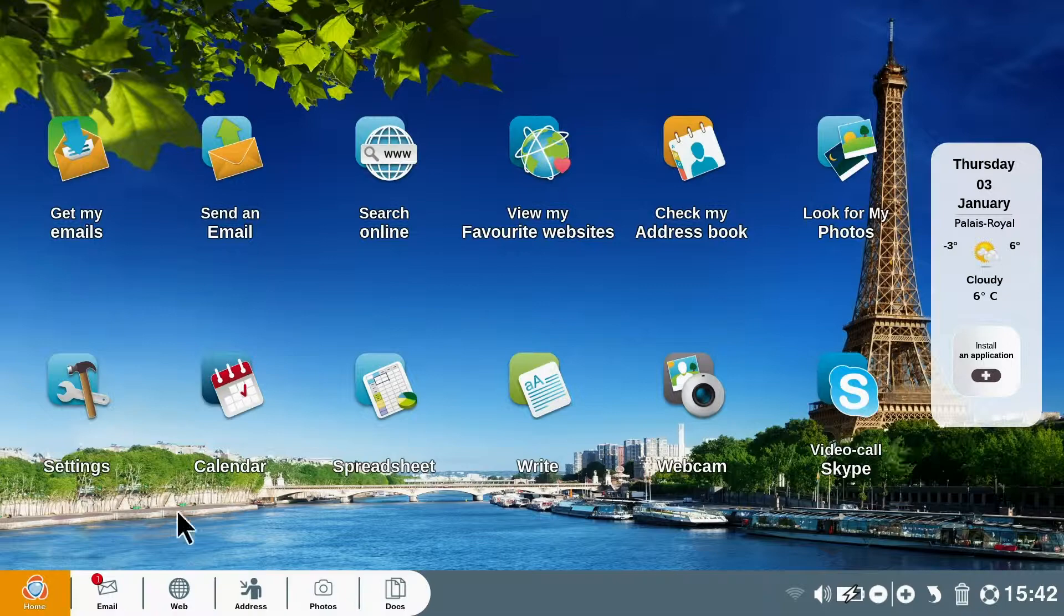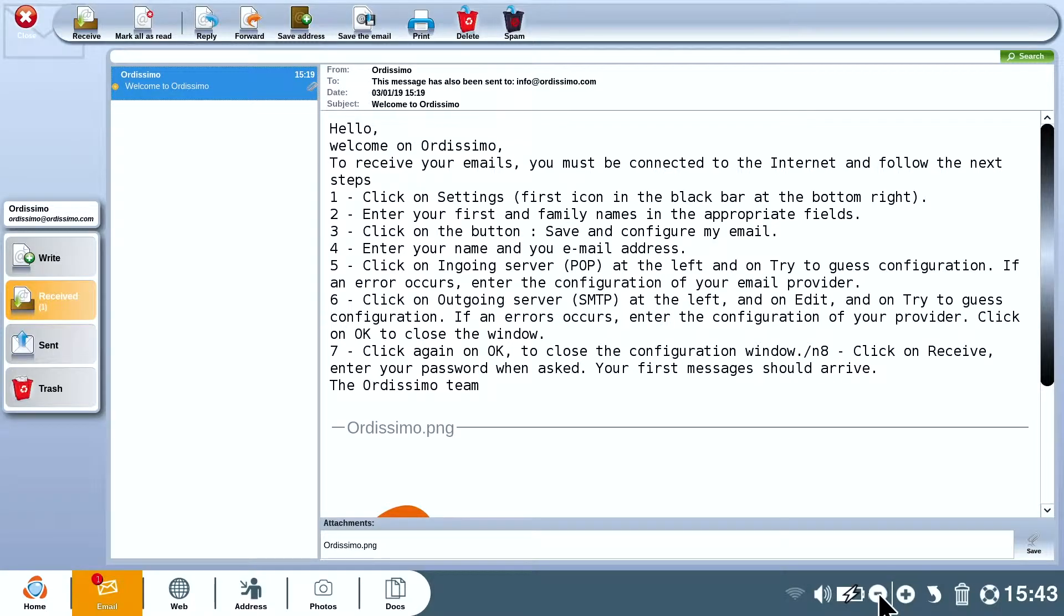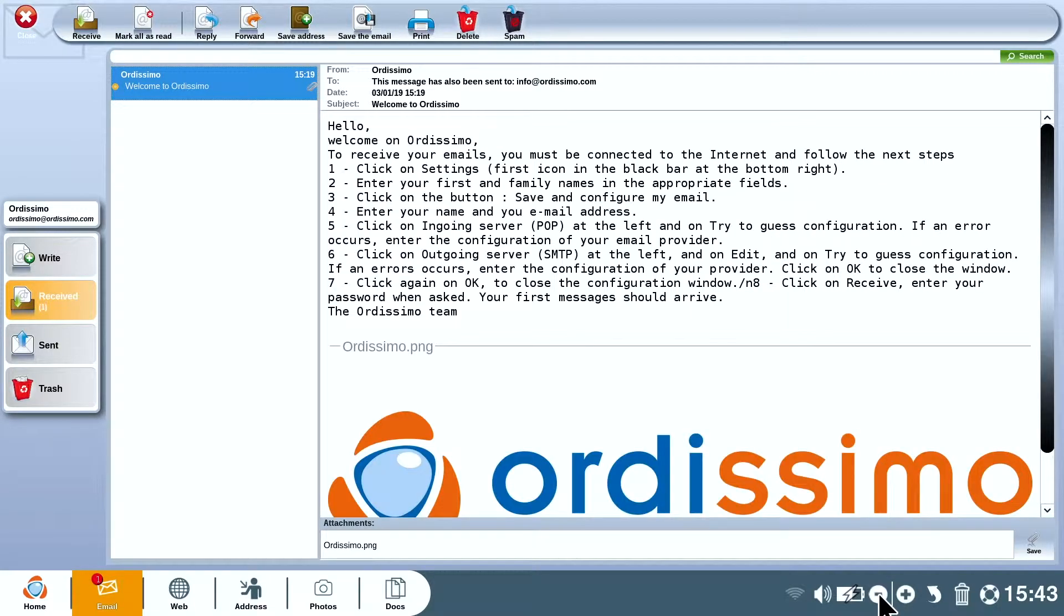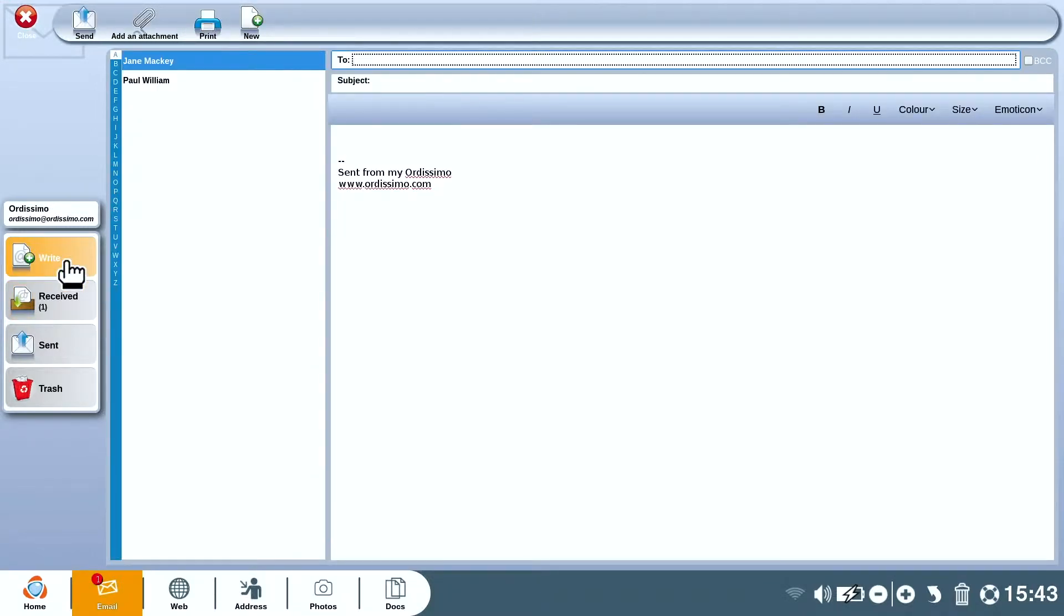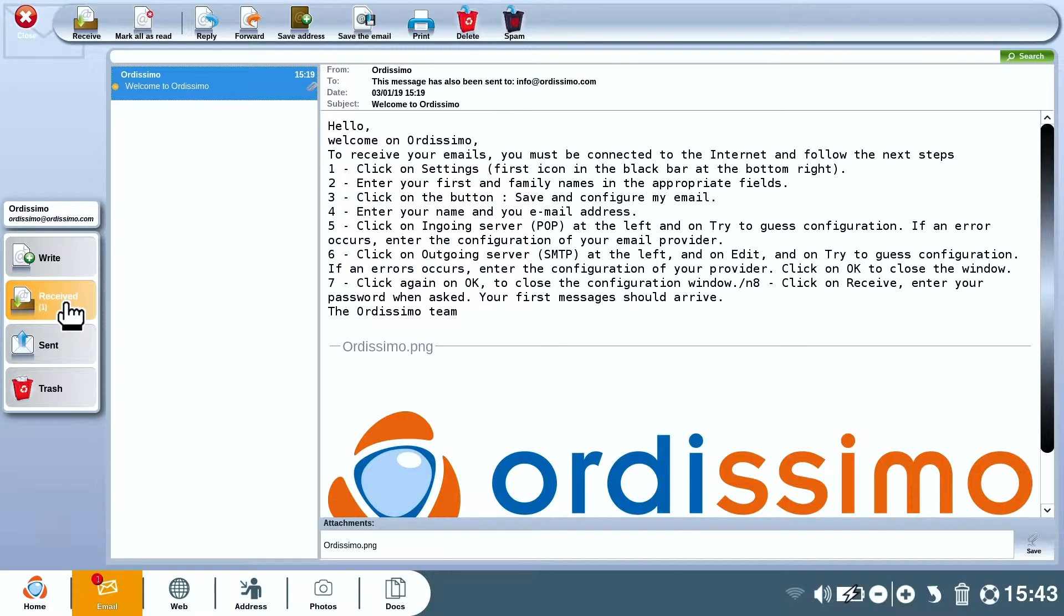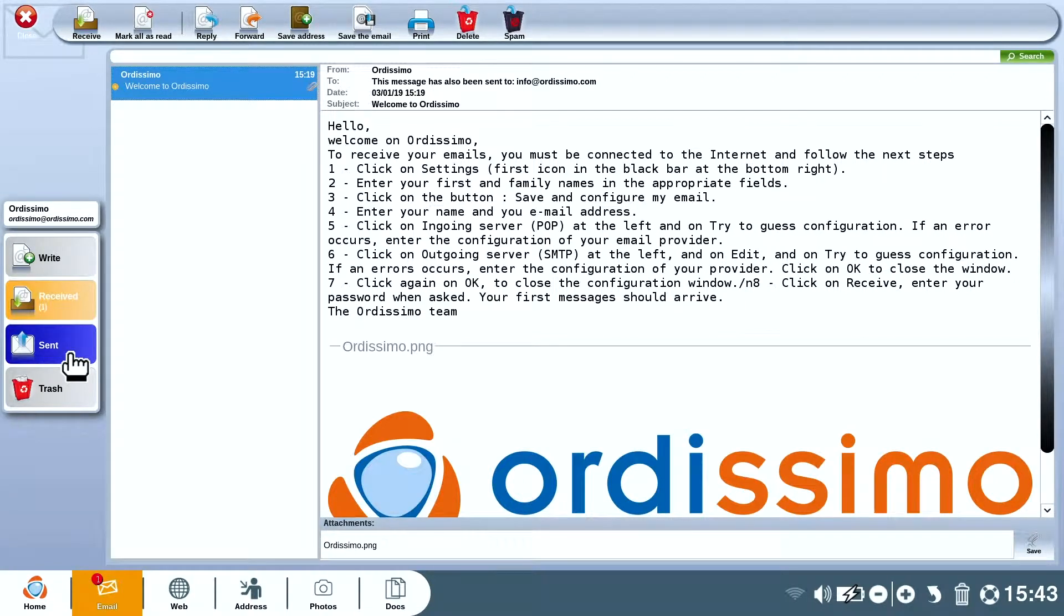To read your emails click on get my emails. All the functions are there in front of you. On the left hand side there's write to write a new message, received to read your received messages and sent for those you have sent.